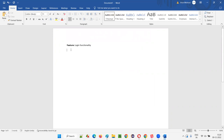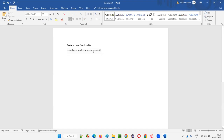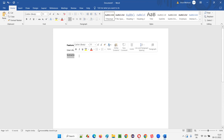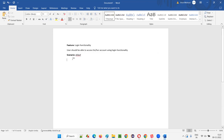I'll write the description of this feature — for example, 'The user should be able to access his or her account using login functionality.' Then scenarios will come. 'Scenario:' — this is also a keyword from Gherkin language. The first scenario is 'Login with valid credentials.' For every scenario there will be steps.